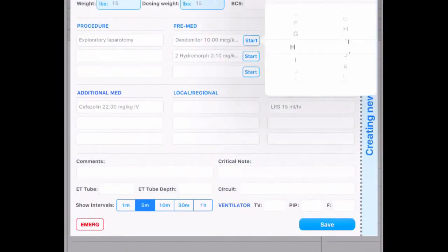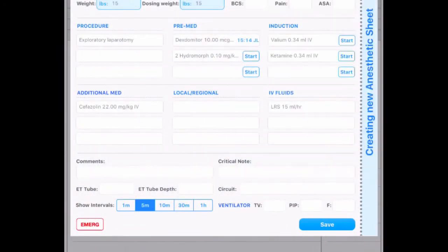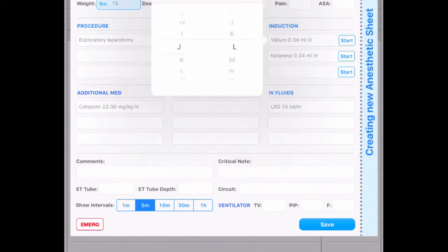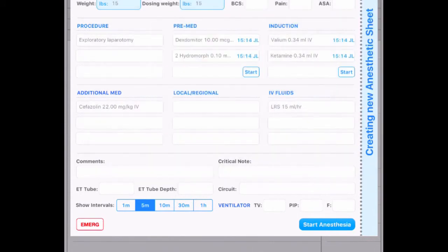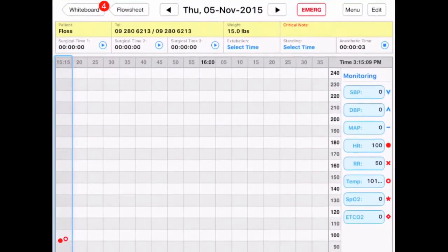Once you have given the medications, hit the start button to initial and timestamp the action. After induction, press start anesthesia. You are now taken to the anesthetic sheet.